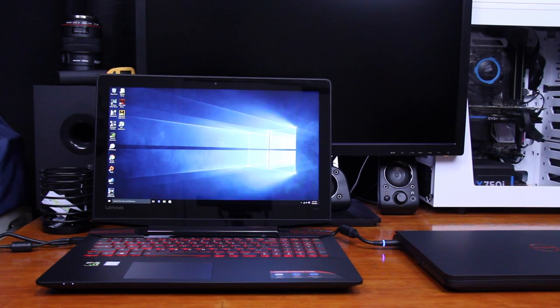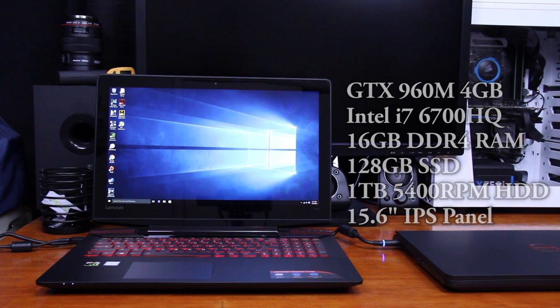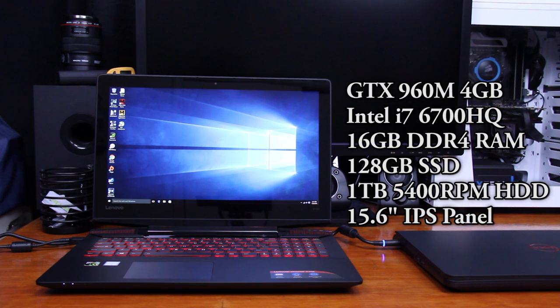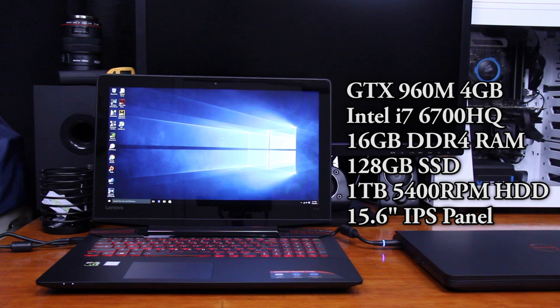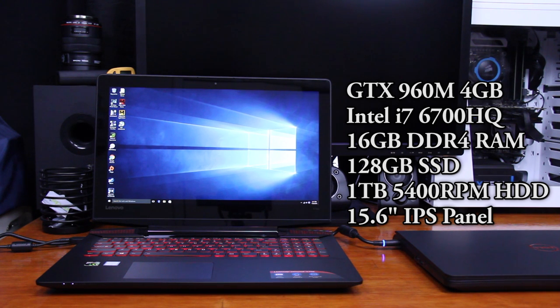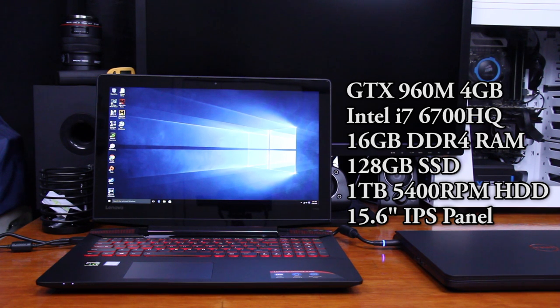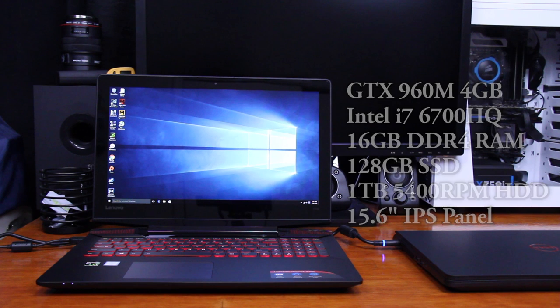Before we dive deeper I want to go over the specs of each model that I am comparing. The Y700 has a GTX 960M, an Intel i7-6700HQ, 16GB of DDR4 RAM, a 128GB SSD as well as a 5400RPM hard drive, and lastly an LED backlit IPS panel.